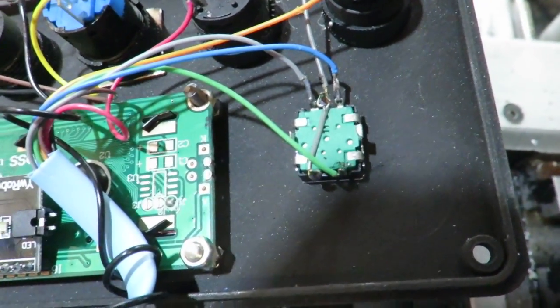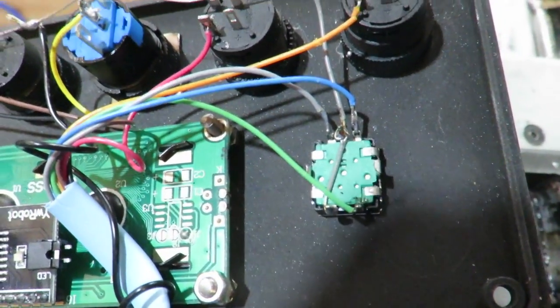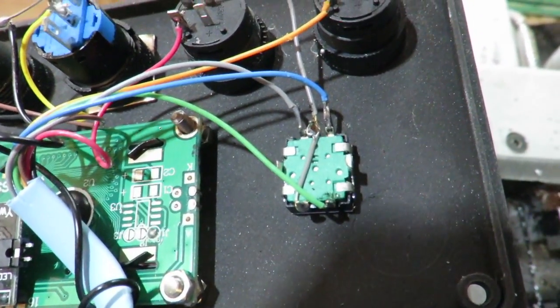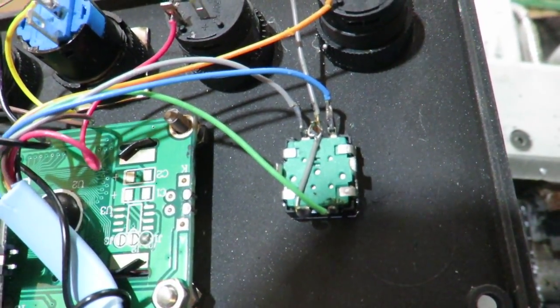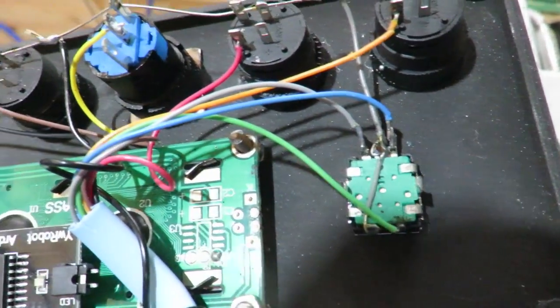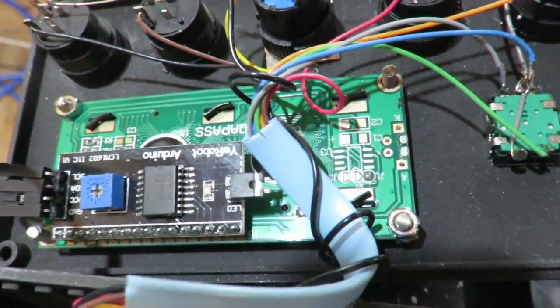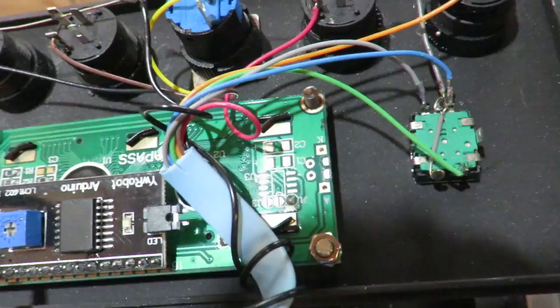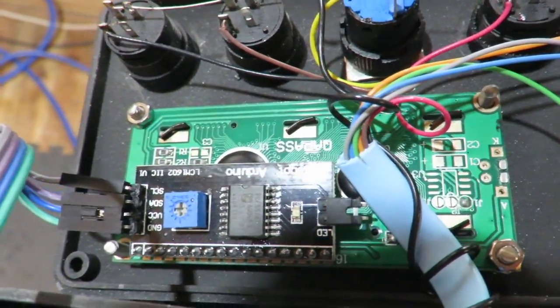And then this is the rotary switch. This is an Adafruit rotary switch. And as you can see that is also wired up. And that goes into this multi-core here. It's just something I happen to have lying around.